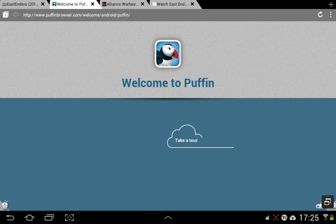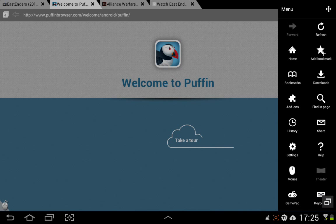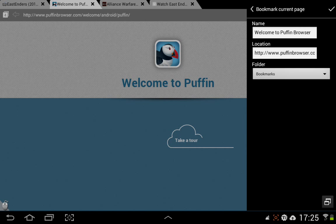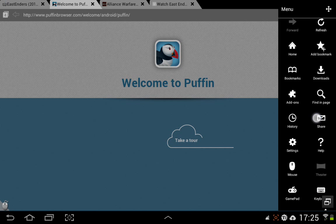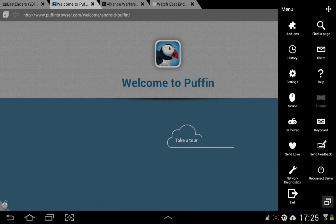Once you've installed it, a tab will come up saying 'Welcome to Puffin' and you can take the tour. You can click the menu and bookmark the tour for later — just put it in your bookmarks folder and click the little tick, so you won't lose it if you close the tab. It's good to familiarize yourself. It's a really underrated browser with lots of options.